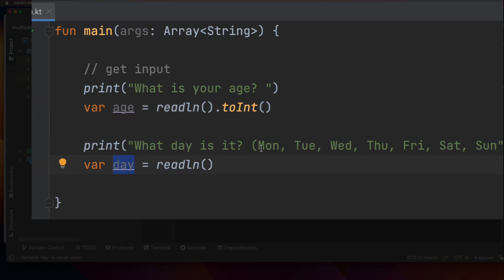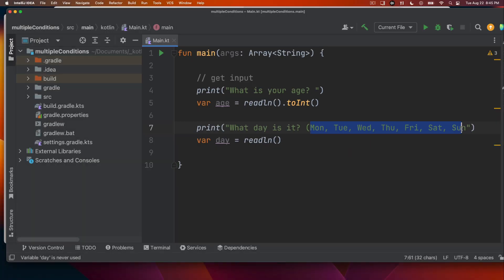We're expecting the user to put in Mon, Tue, Wed, Thursday, etc. So we're not checking for errors here, we're just expecting that the user can type things well for simplicity's sake.